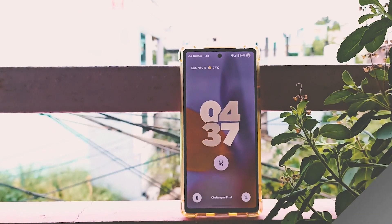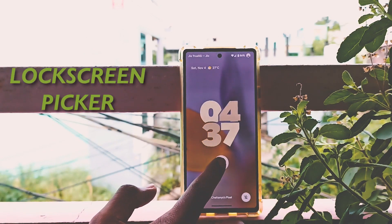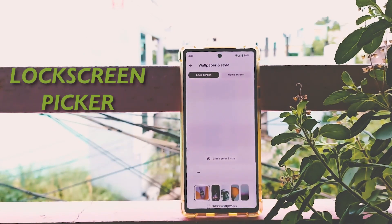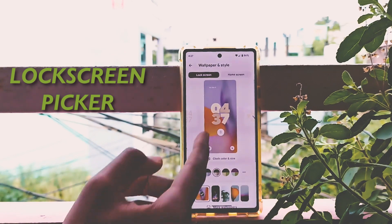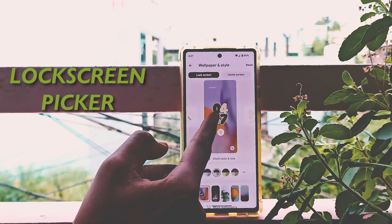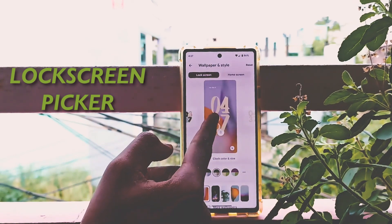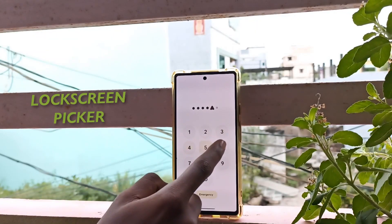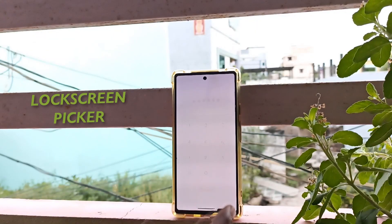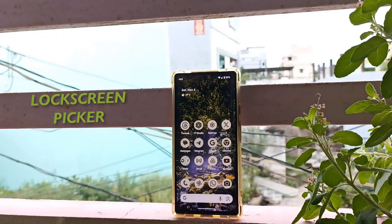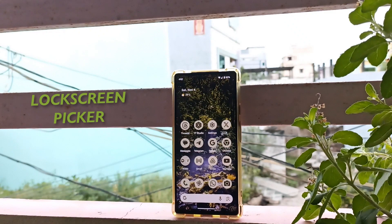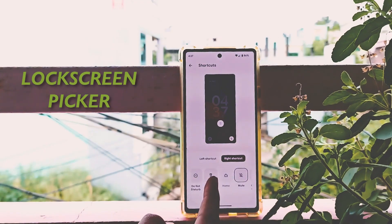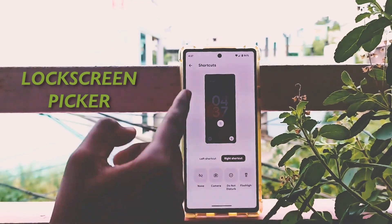Android introduces a new lock screen picker that allows users to choose from a variety of different lock screen styles. This includes things like new clock designs and shortcuts. You can also add your wallpaper with a parallax effect, which gives a 3D effect to the home screen wallpaper when you unlock. And you can add two shortcuts of your choice on the lock screen.